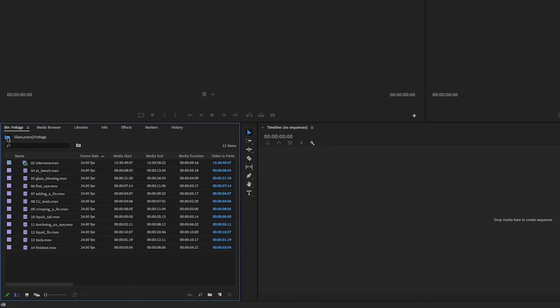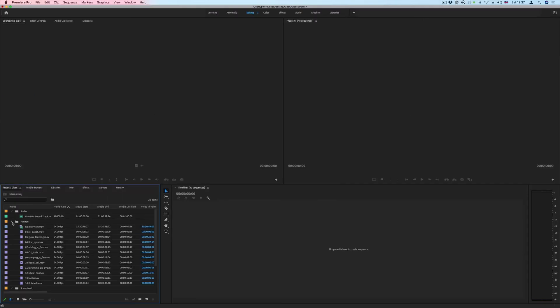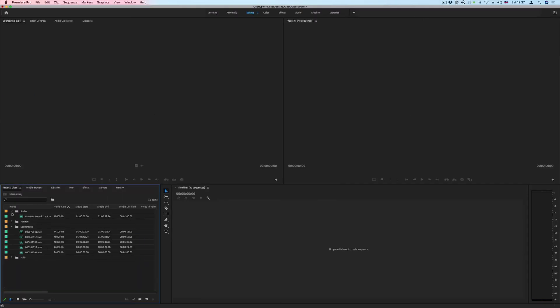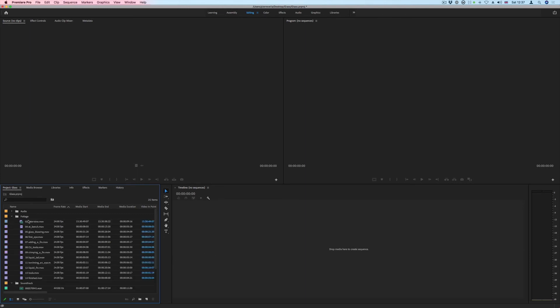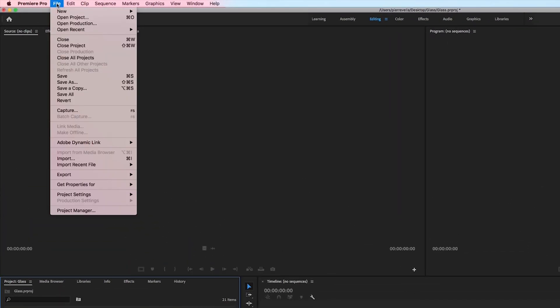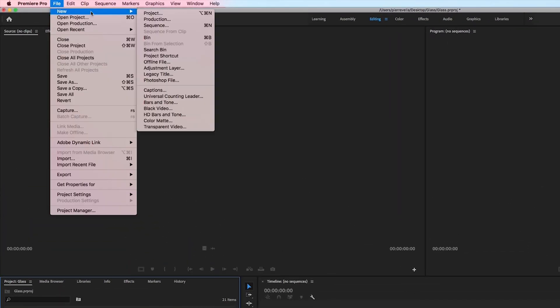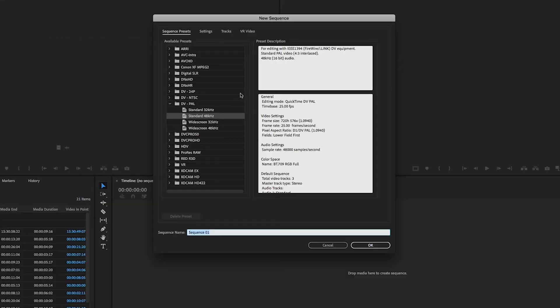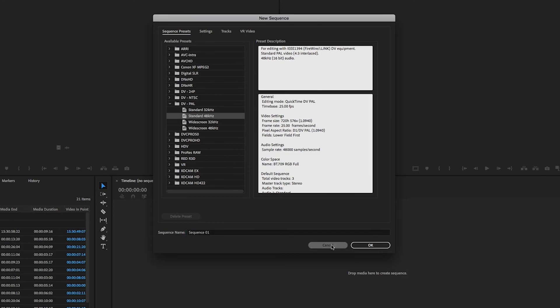Now the final thing we need to do is to create a sequence so we can start editing our clips. To do that we can go file new sequence. Now sequence settings are based on camera formats and so if you don't really know what your sequence settings should be then don't worry about that.